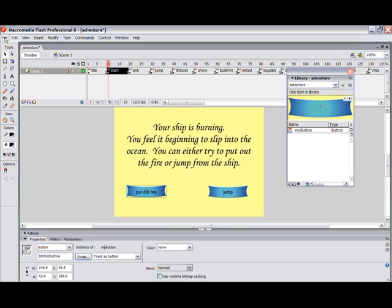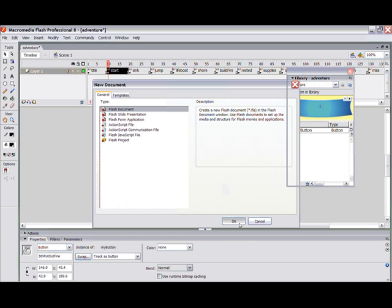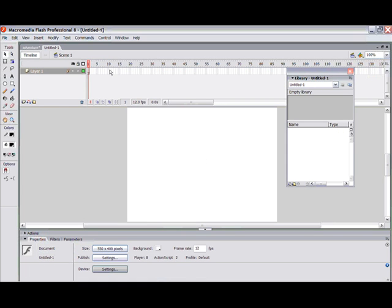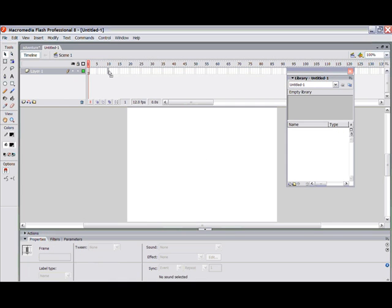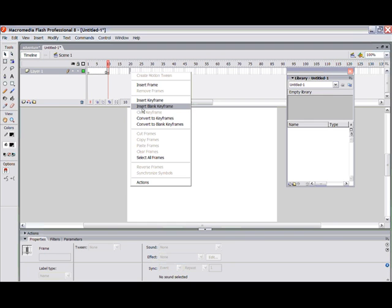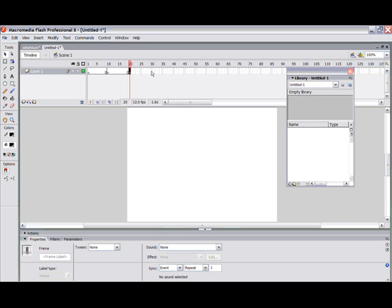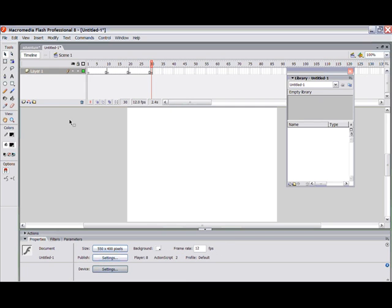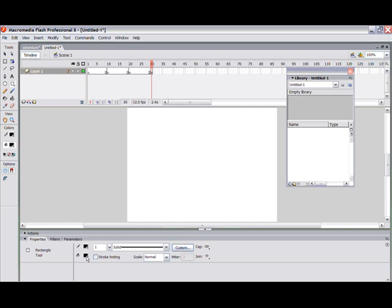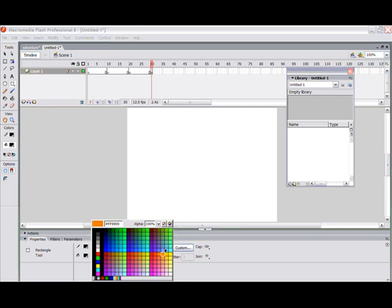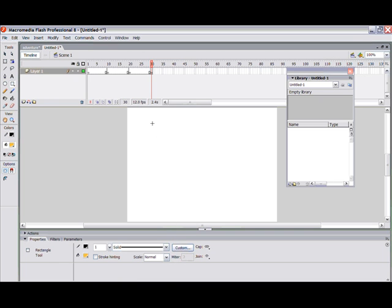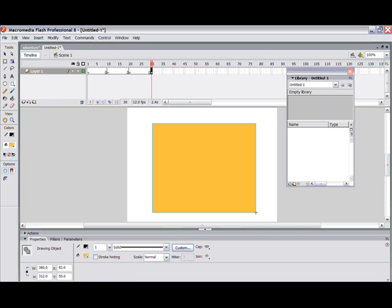Let's start all over again. I'm going to do File > New and show you how to build this from scratch. I'll insert a blank keyframe at frame 10, then at 20, then at 30 — just put a couple in here. We can change the background color, and I'm going to pick something that kind of looks like parchment and put a box here.